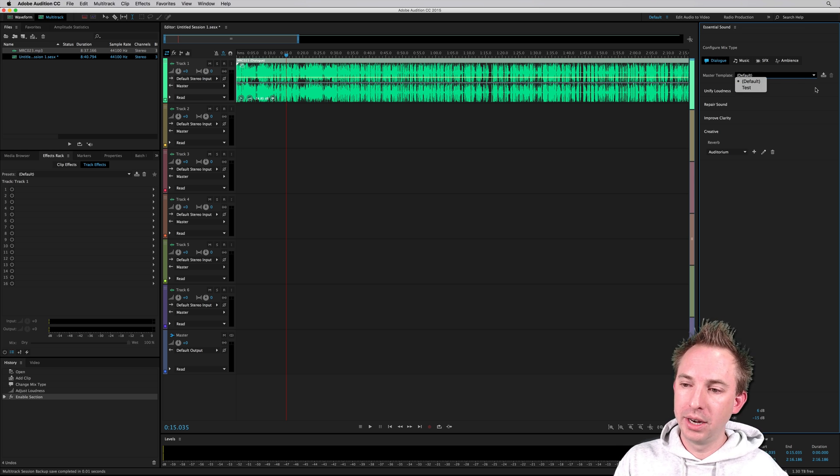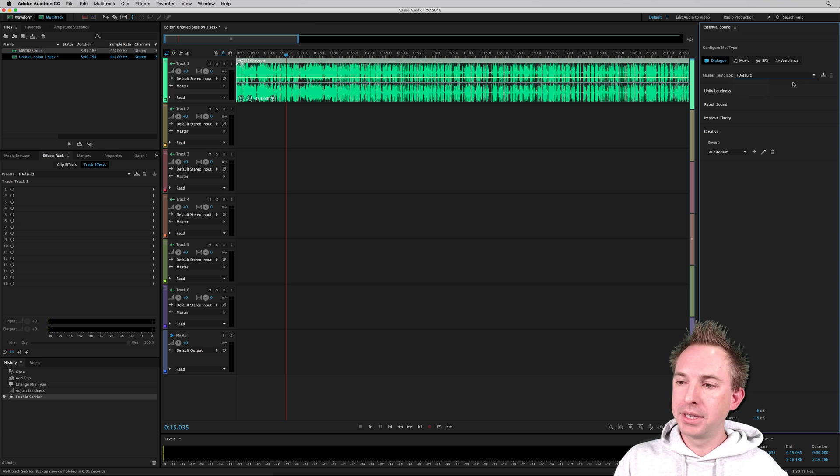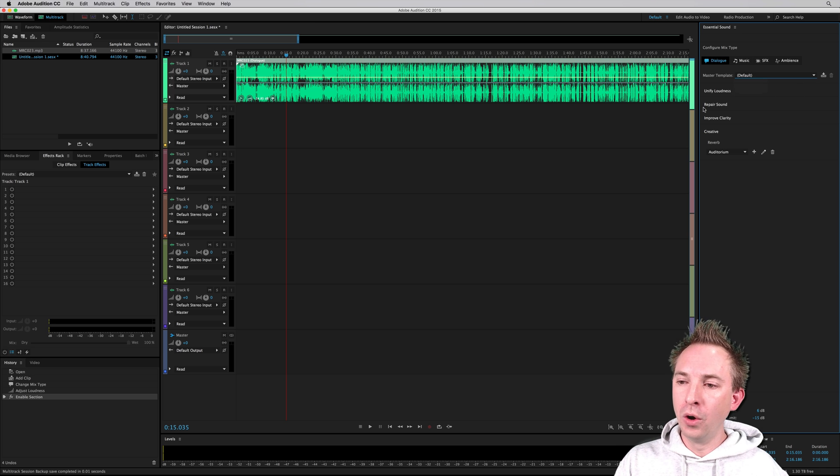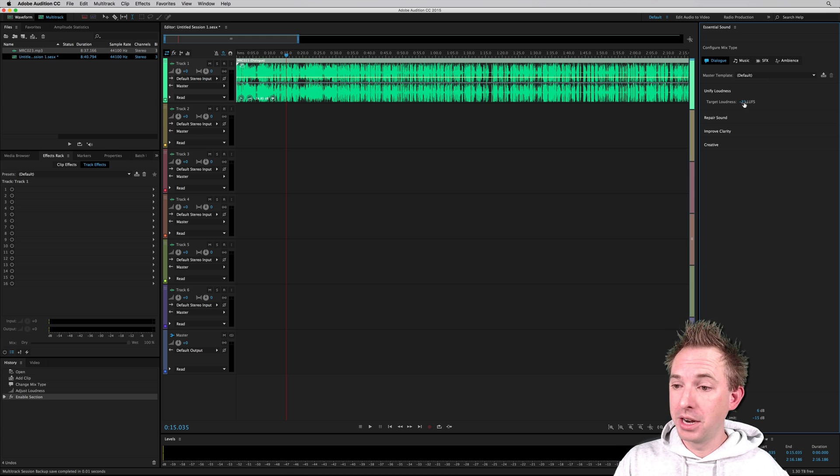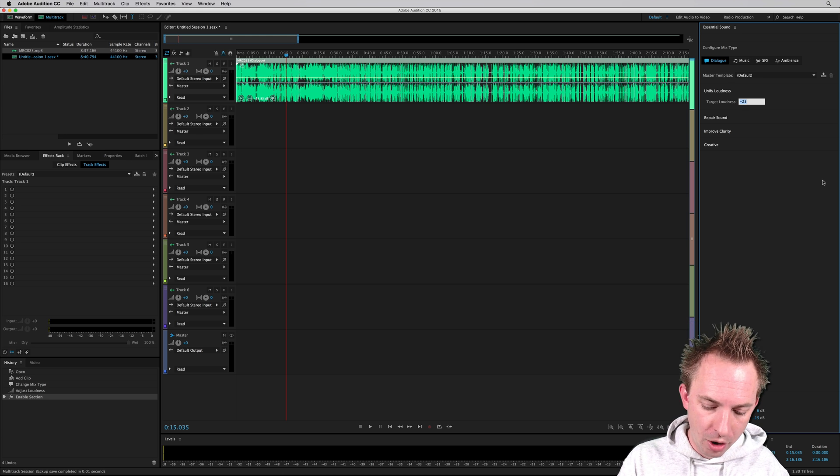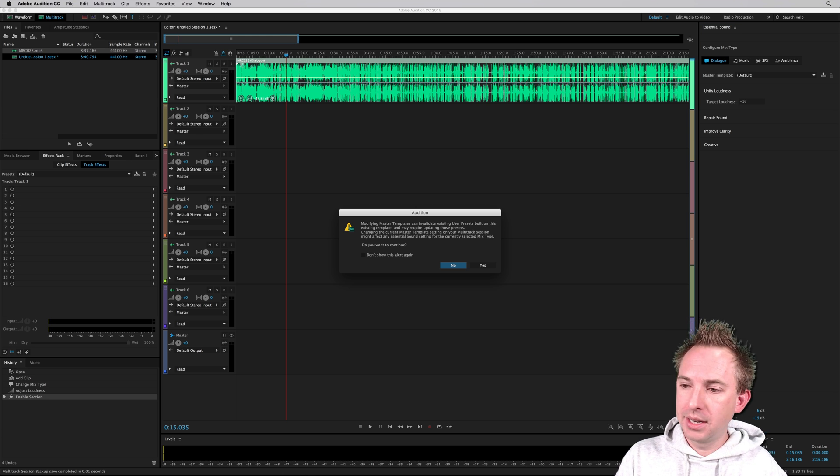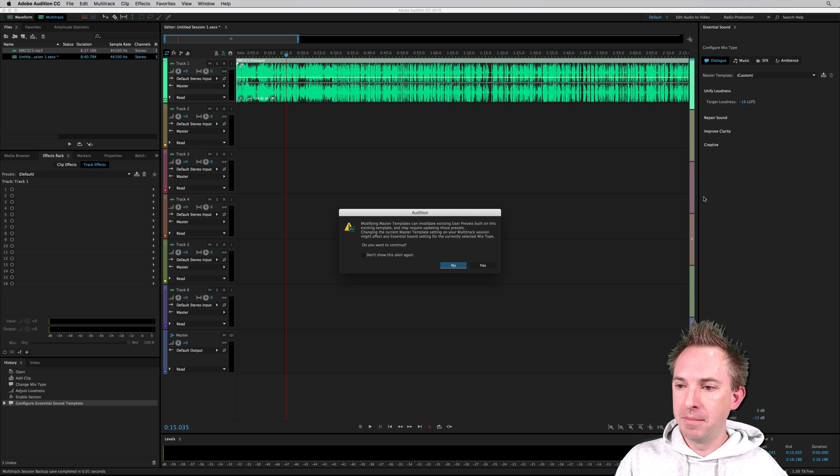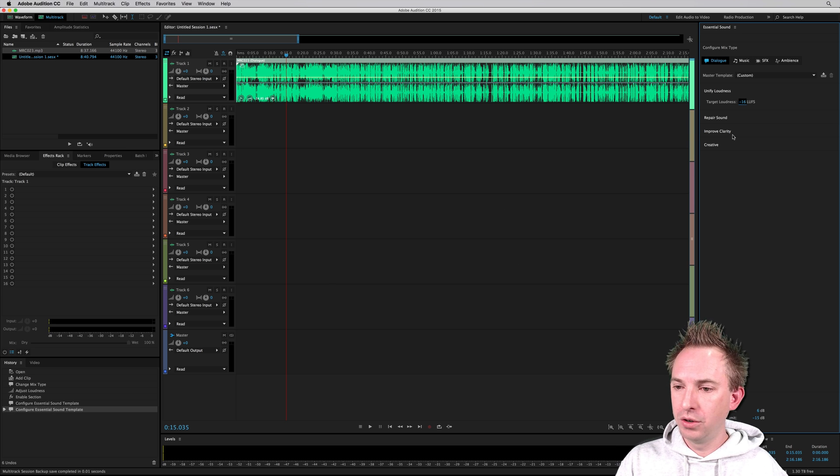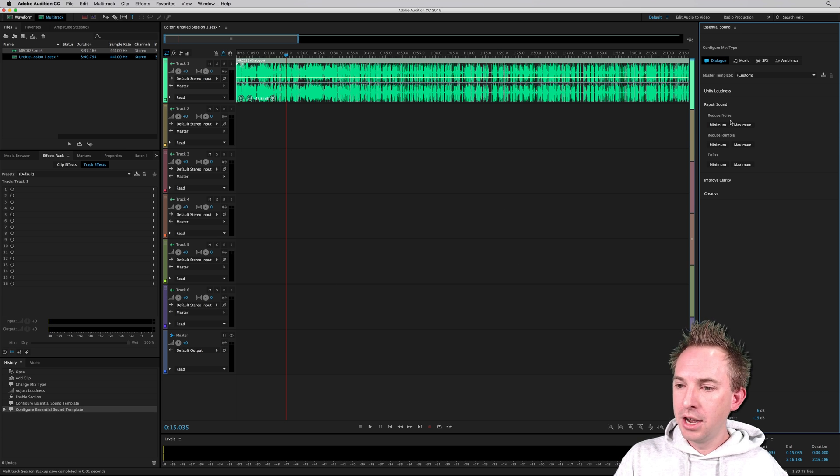So I created a test earlier, but say I want to create my own. I can go in right now and say, aha, unify loudness, minus 23. No, minus 16. And that's absolutely okay. I'm modifying that template. That's what I want to do. Click yes.